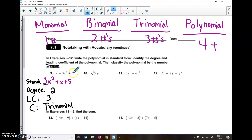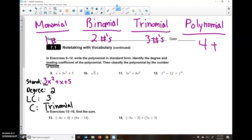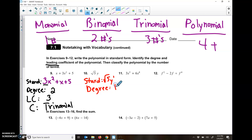Basically, however many plus or minus signs you see, add one to it and that's what you have. If you don't see any — like number 10 — add one, you have a monomial. Here I have one addition sign, add one, you get a binomial. Here I have one subtraction and one addition sign, add one, so that's a trinomial. For number 10 in standard form, it's just square root of 5 times y. The degree is 1 since it's y to the first power. The leading coefficient is the square root of 5. And it's just one term, so it's a monomial.